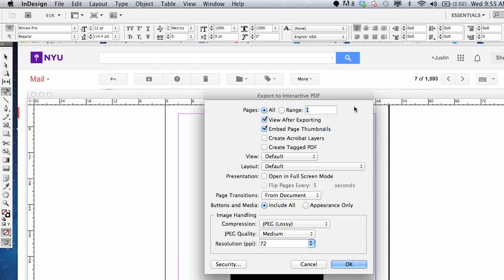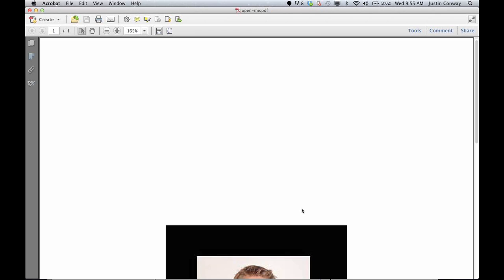I already did this once, so it's asking me to replace. And then you can select a variety of different options about the PDF. We're going to keep it the way it is just for the purpose of this demonstration.